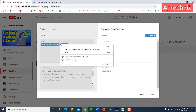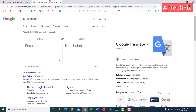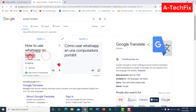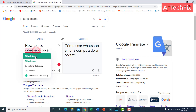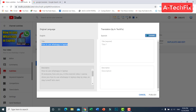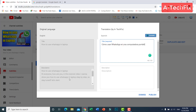Right-click and copy the title, then paste it into Google Translate. The translation — 'How to Use WhatsApp on a Laptop' — appears in Spanish. Copy that and paste it into the title field.